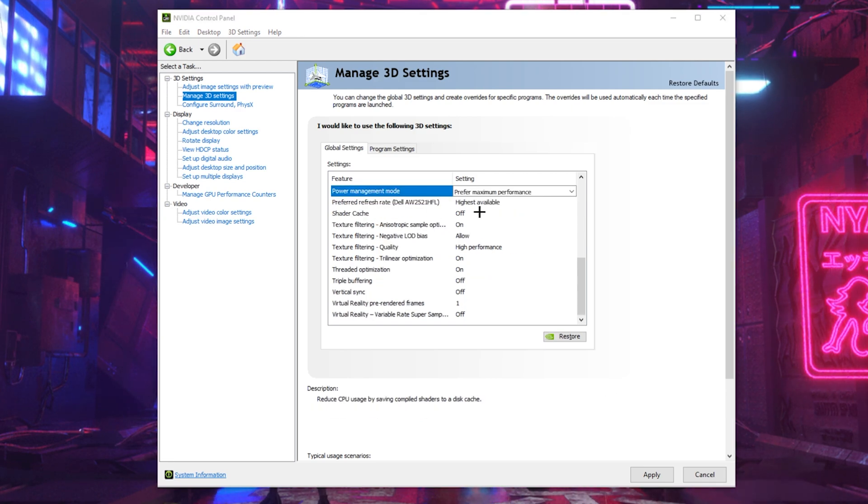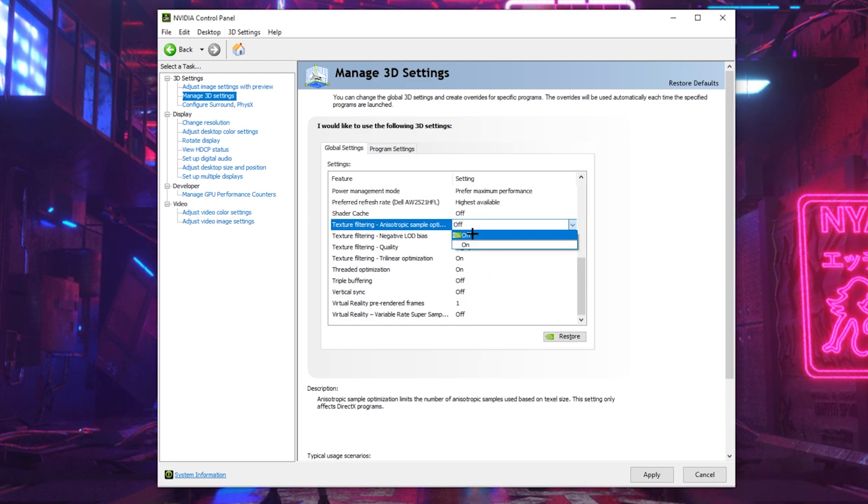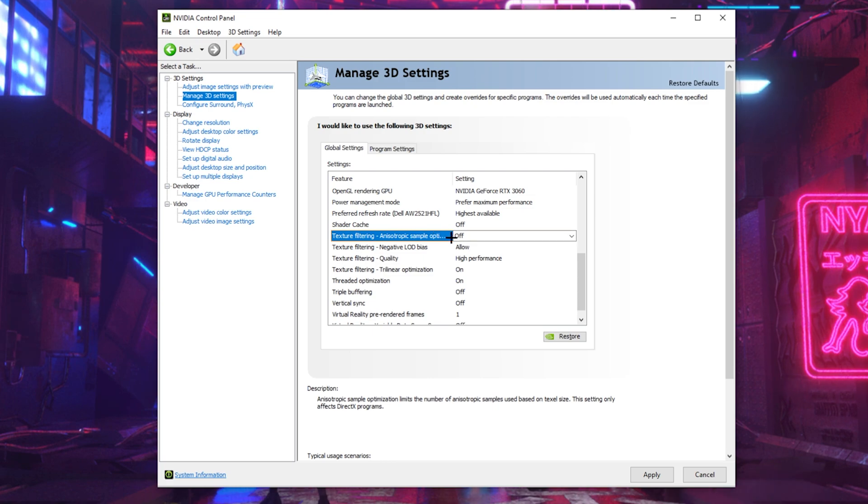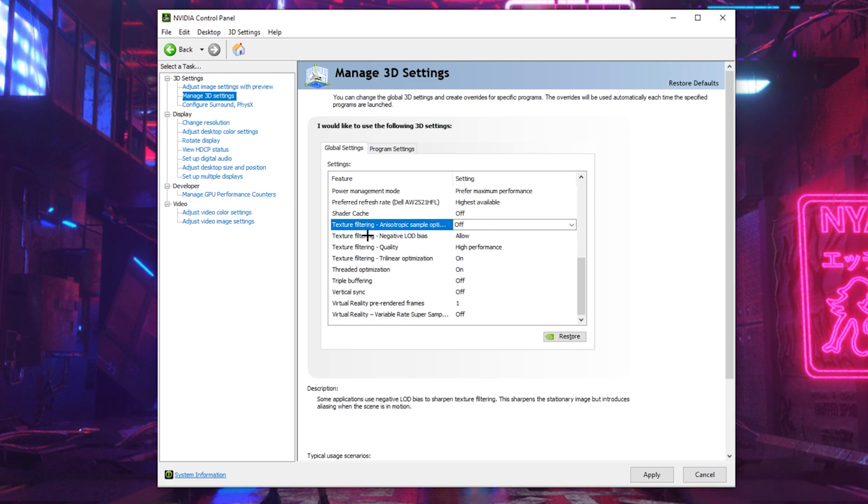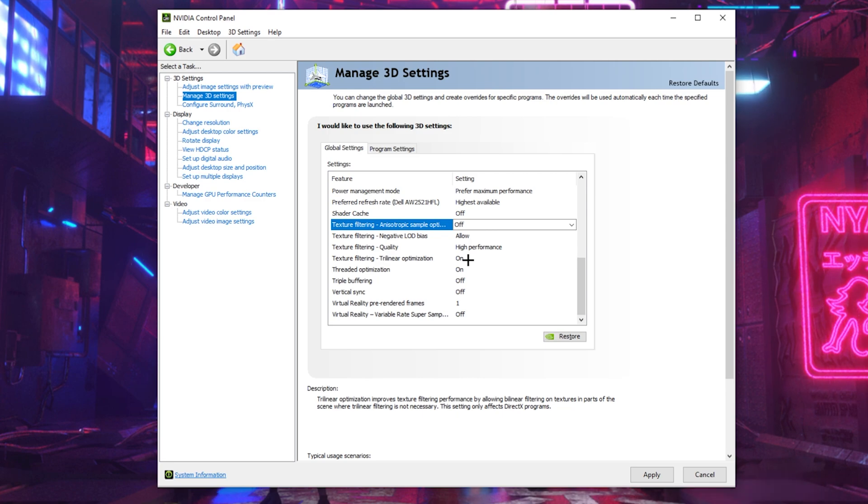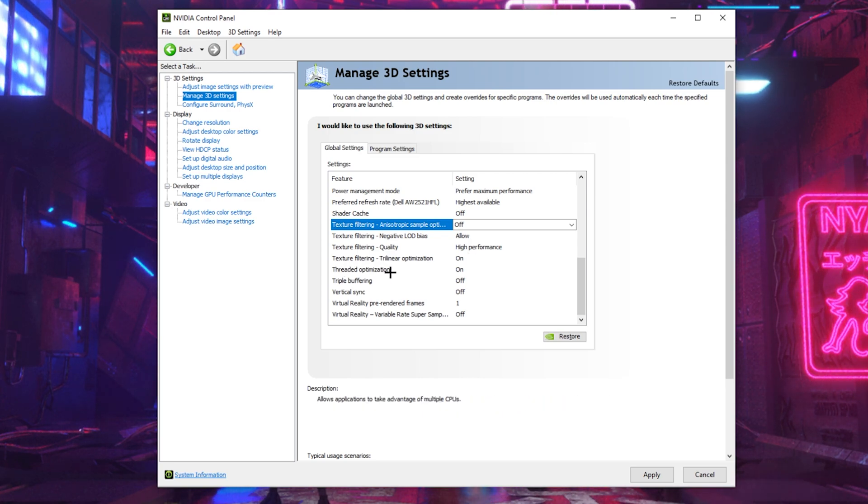Turn shader cache off and turn this texture filtering option off. You want to have this texture filtering negative option on allow because it uses your rendering. For filter quality, you want to have that on the high performance because we want to gain the most FPS. For trilinear optimization, you want to have it turned on so our textures are getting rendered. Same with the thread optimization, you want to have it turned on.